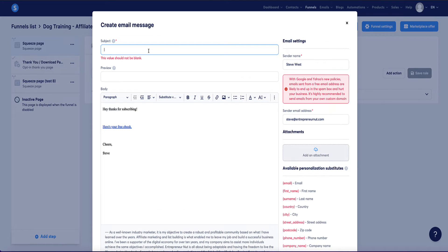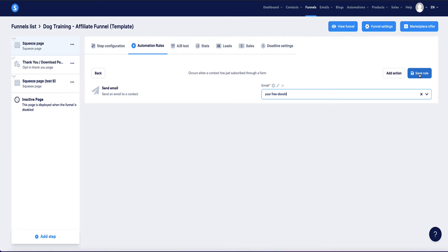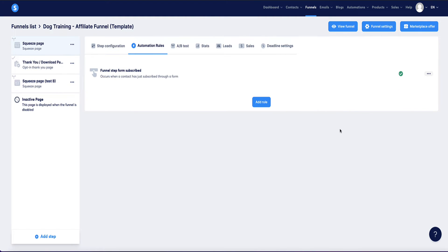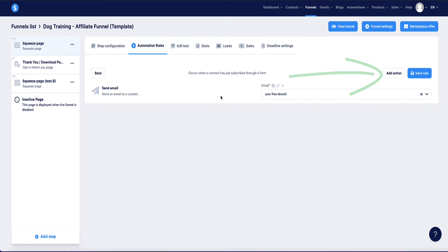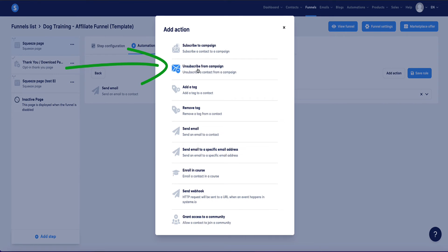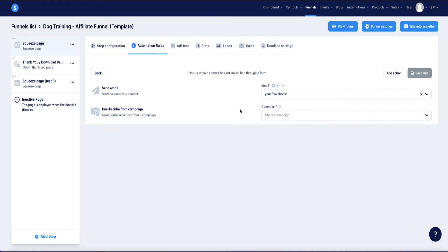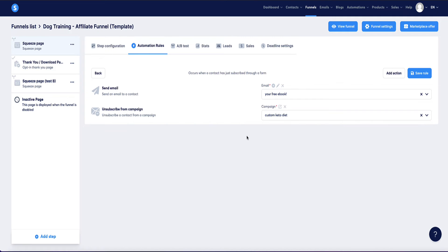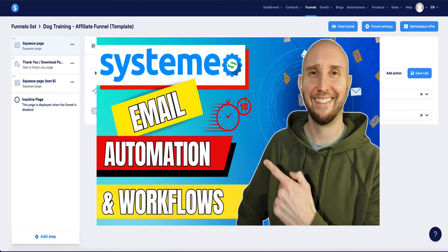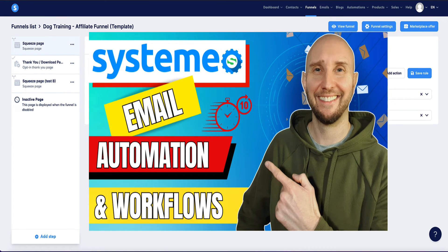Of course you need a subject line first, then click save — and that's good to go. Then click 'save rule.' Bear in mind that with this setup your new subscriber will only receive that one email for now, so I recommend also subscribing them to an email follow-up series — a campaign. To do that, come back to the same dropdown menu, go to 'edit automation,' add another action, and choose to subscribe them to a campaign. If you haven't got any campaigns set up, I recommend watching the video I'm showing on screen now, which covers how to set up your email campaign and connect it to your funnel.